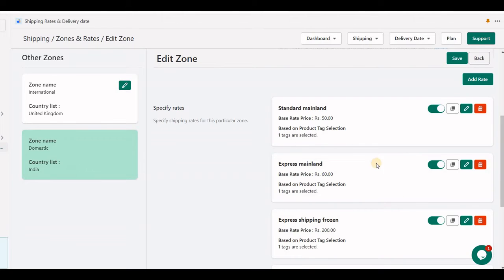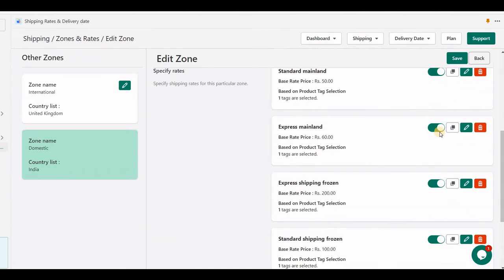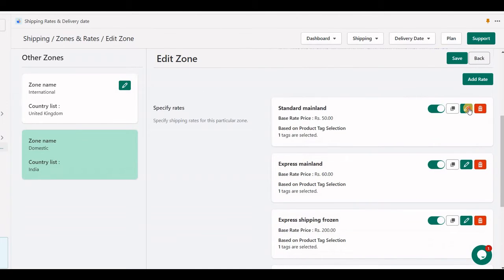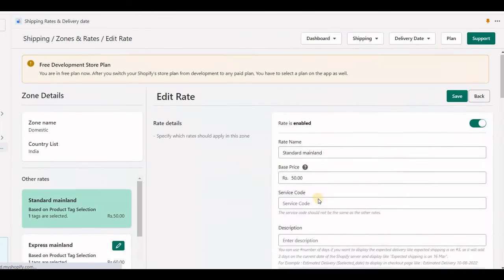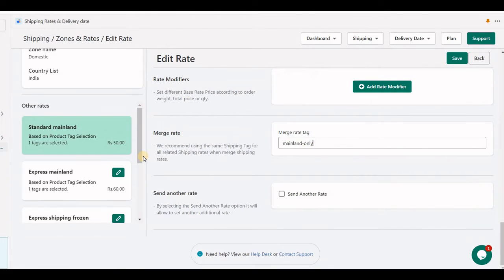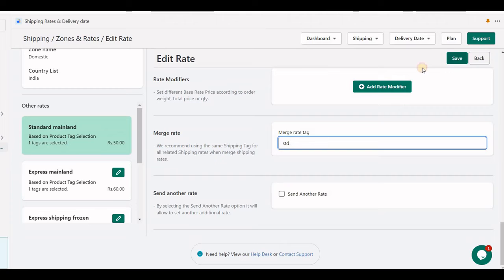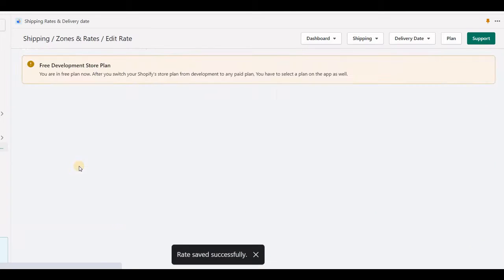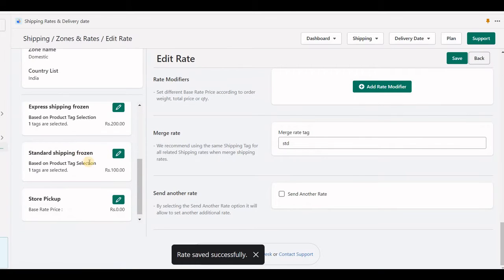Let me show you how standard merge and express merge into one. Here I set a STD tag, that means standard. Same tag I will apply on the frozen tag.